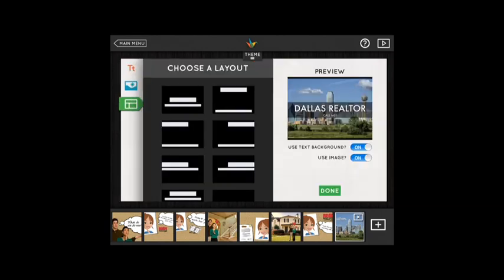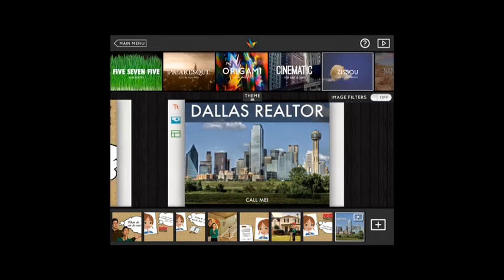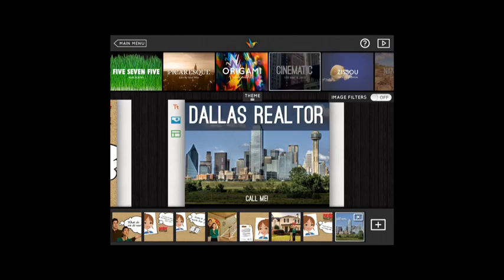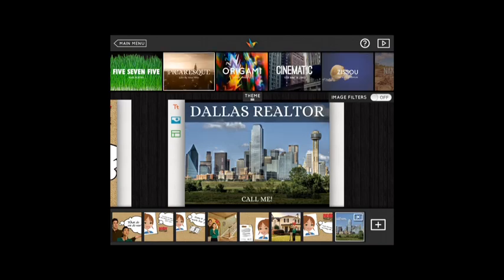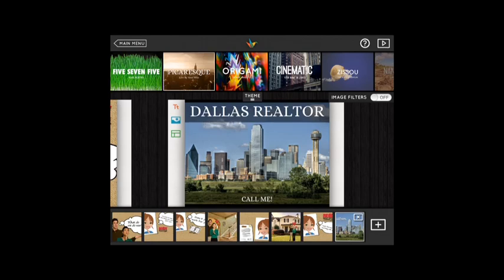Another thing you can do is choose a theme. Tap the theme button and there are several different themes to choose from — you can pick one that suits your personality. We'll try this one for now.